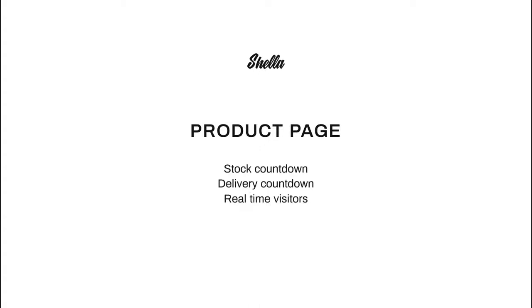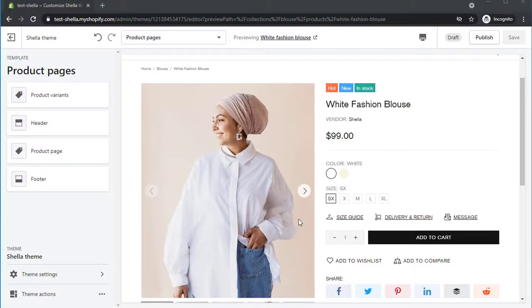Hi guys! Today we are going to review the other blocks on Product Page such as Stock Countdown, Delivery Countdown and Real-Time Visitors.